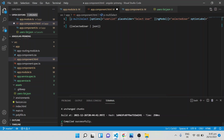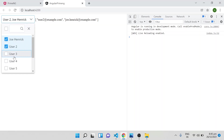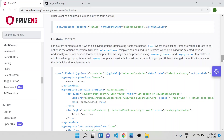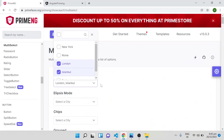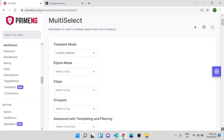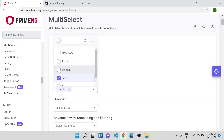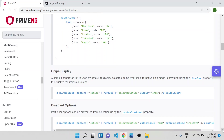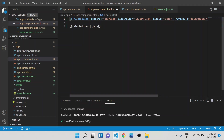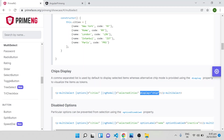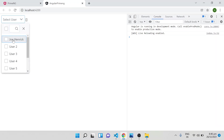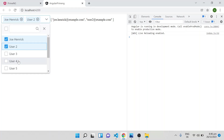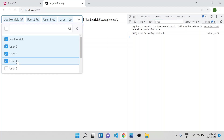The next option is display mode. By default the selected items are shown as comma-separated text. If you want a chip-like design instead, you can add display equal to chip. After saving you can see the design changes and selected items are displayed as chips.